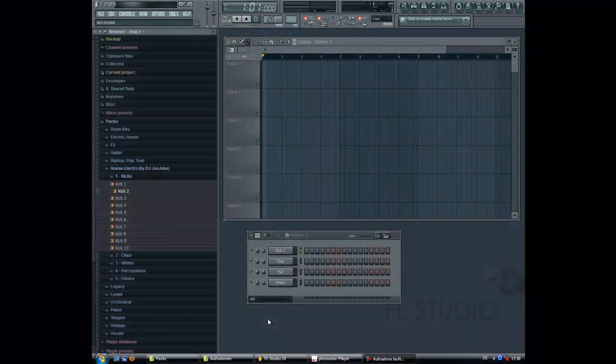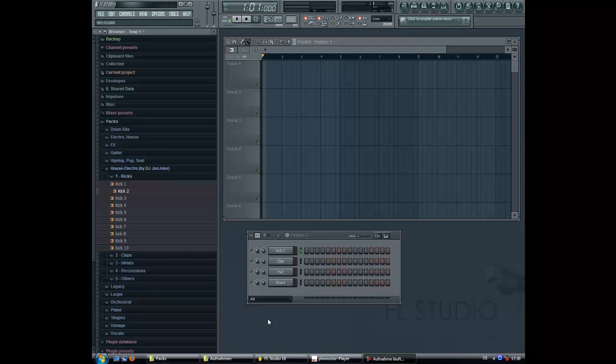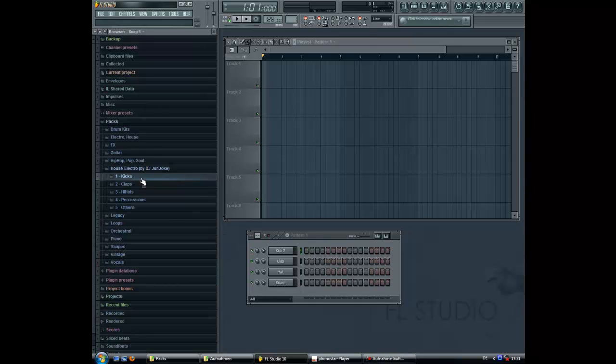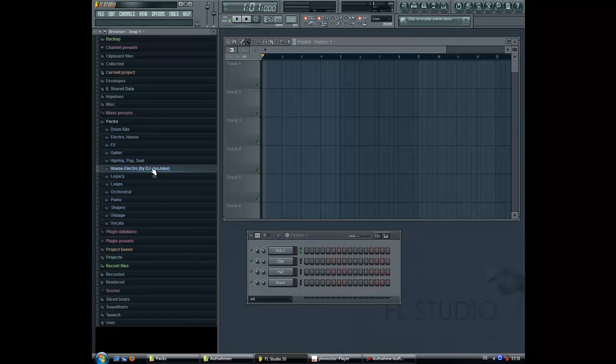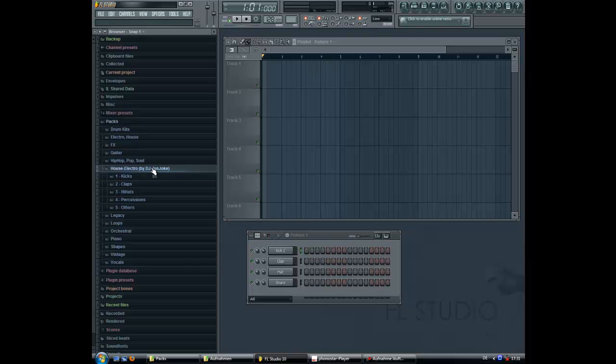Hey guys, this is DJ Genjoke. Today I'm gonna show you how to make a house electric sound. To be sure we all have the same sounds, I've uploaded the kit. Just check the description of this video where you can download it.